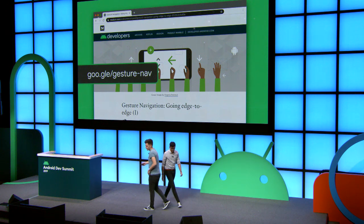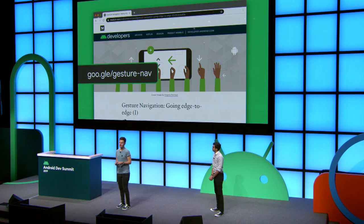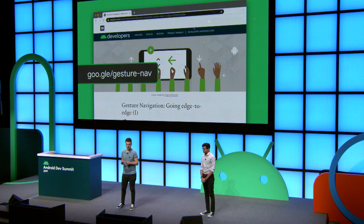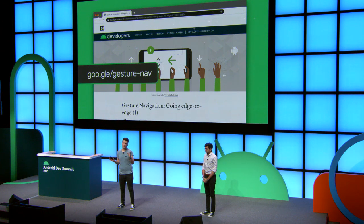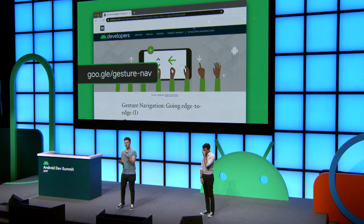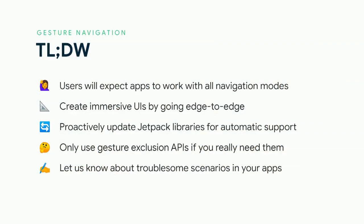We released a number of blog posts in a mini-series on gesture nav that goes into much more detail about everything we talked about today — going edge to edge and the gesture exclusion subject. There's a flow chart you can easily read to determine exactly what you want to do. So go check that out. And as a quick TLDW, we've got a summary you can read in your own time on the live stream later. Thank you very much.